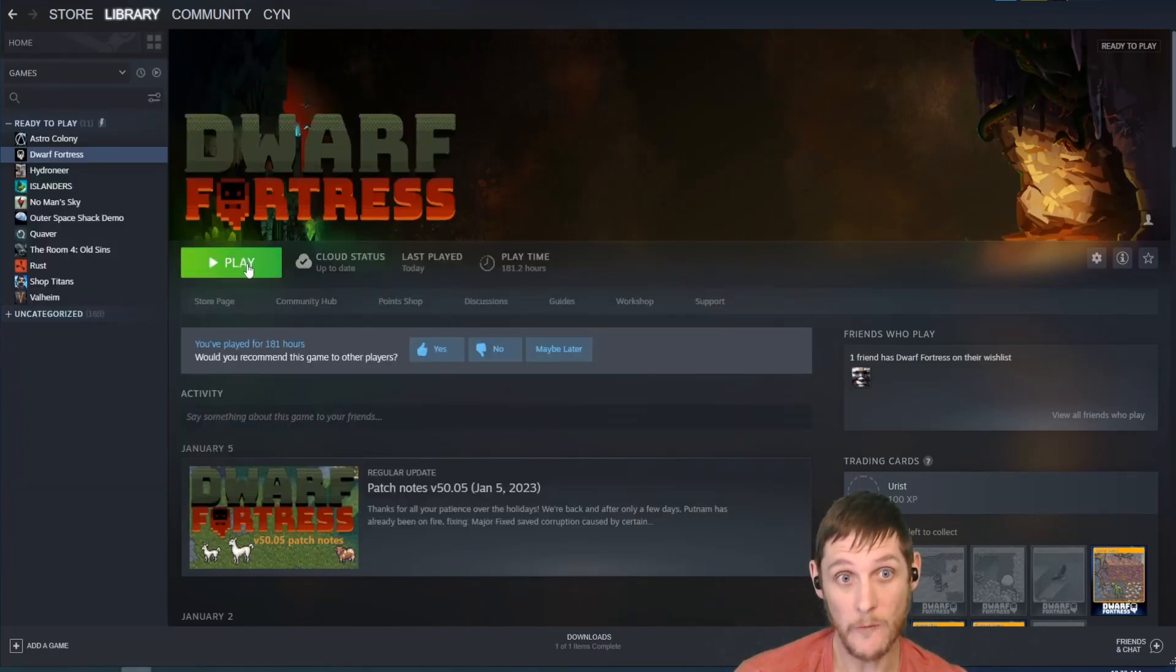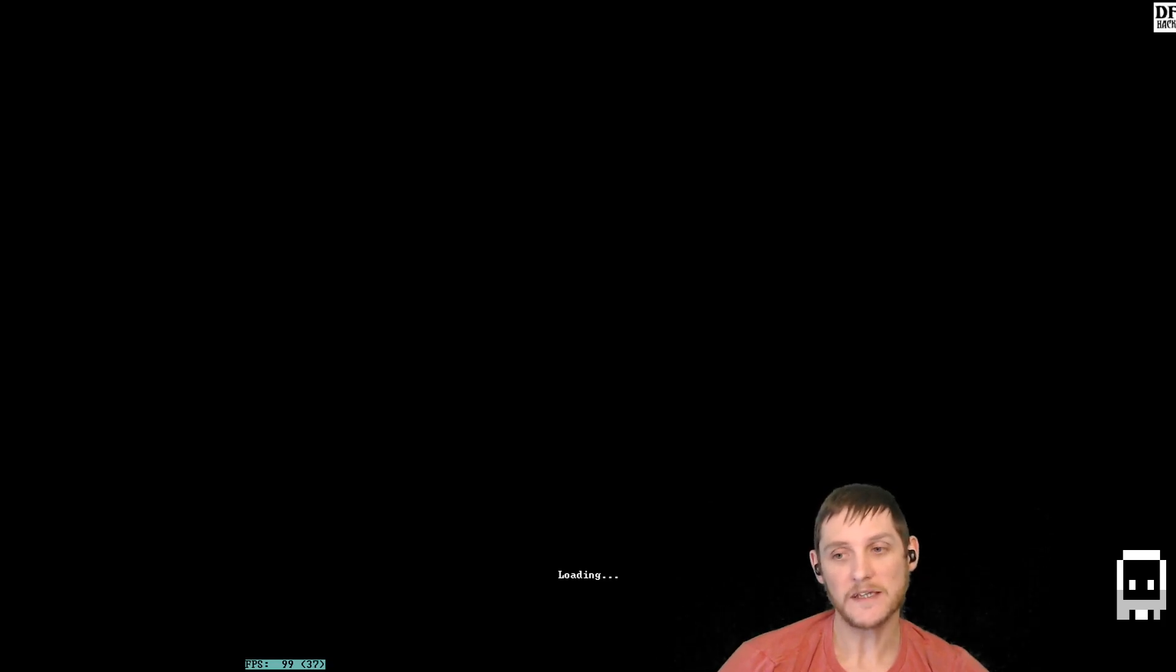And I've deleted them from there. Now when we boot up Dwarf Fortress, we get our DFHack heads-up, but we're not worried about that right now. Once our game loads, you'll notice that the mods are gone.